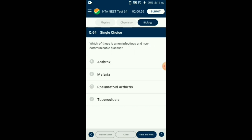Question number 64. Which of these is a non-infectious and non-communicable disease? Sometimes, due to genetic or unknown reasons, the body attacks its own cells — known as autoimmunity. Diseases resulting from this are autoimmune diseases. Rheumatoid arthritis is an example of an autoimmune disease. Anthrax is caused by Bacillus anthracis. Malaria is caused by protozoan Plasmodium. TB is caused by Mycobacterium tuberculosis. These diseases are infectious and communicable. So the answer is option C: rheumatoid arthritis.